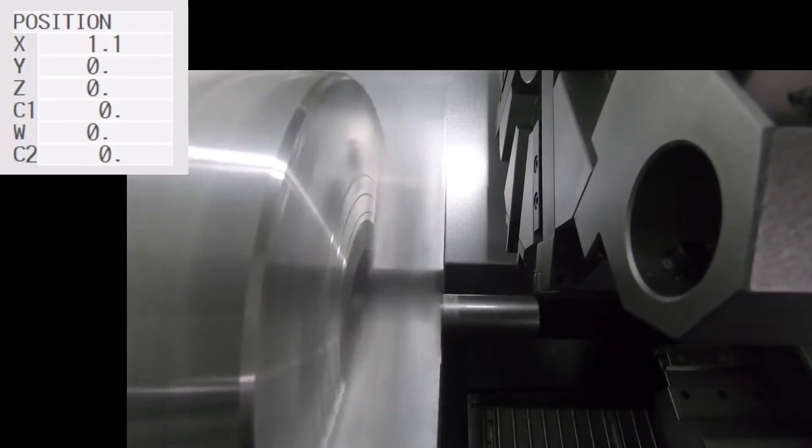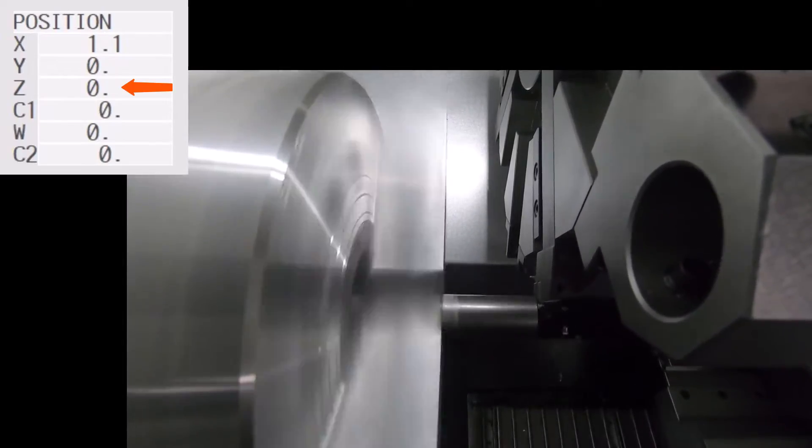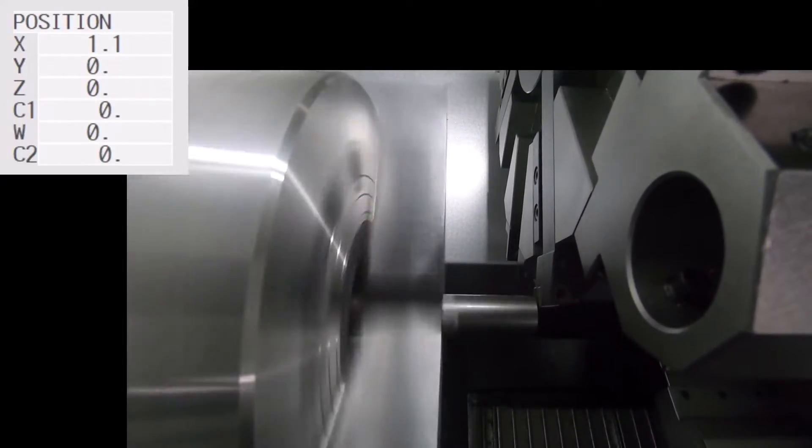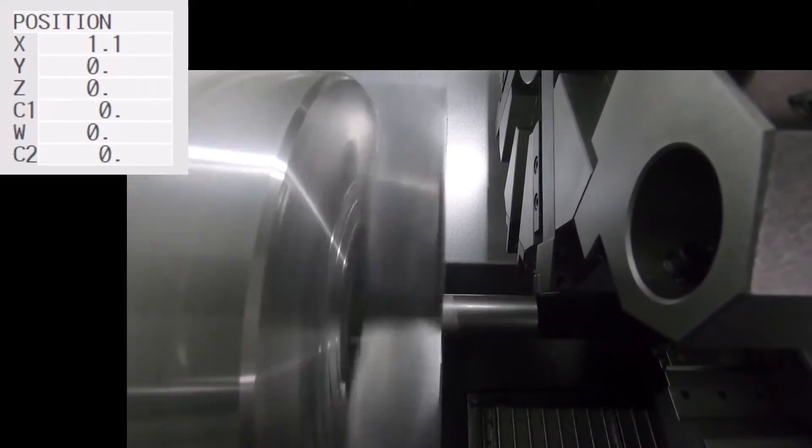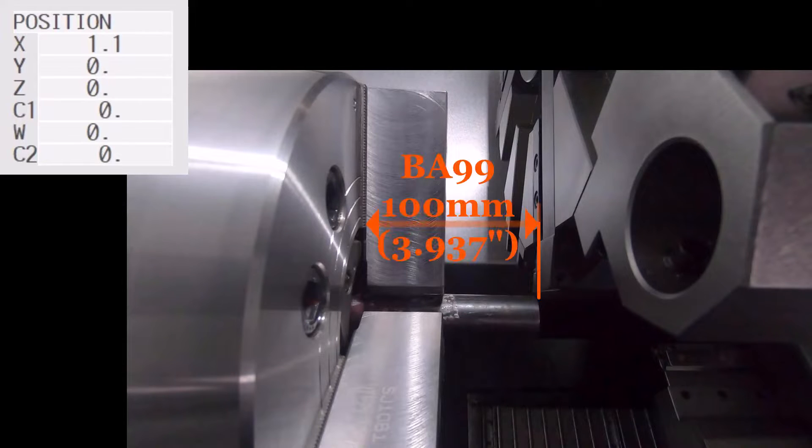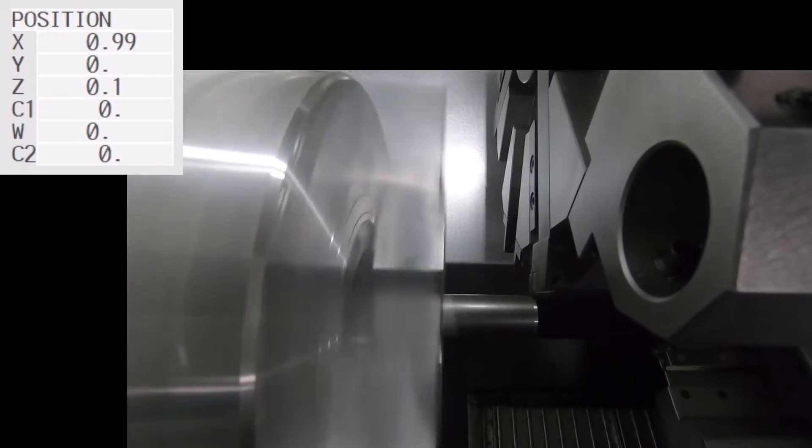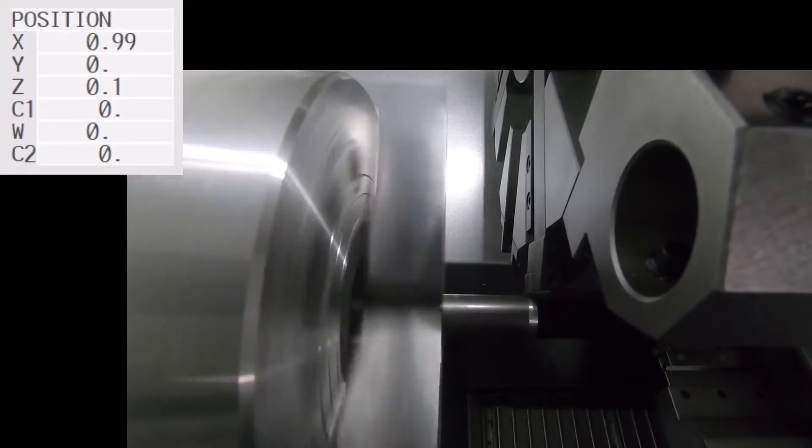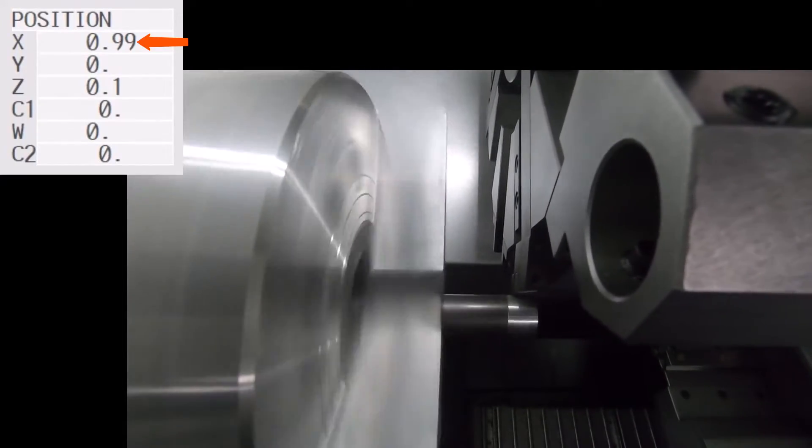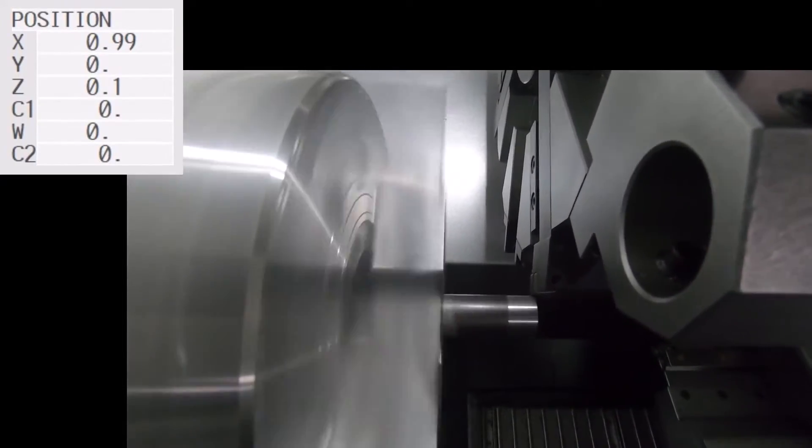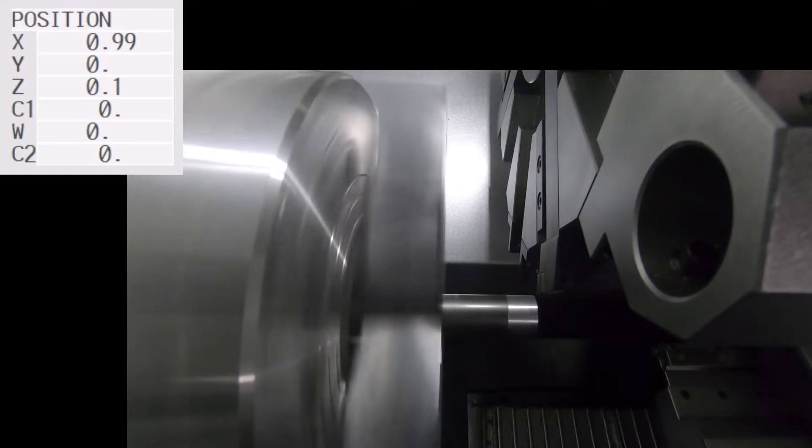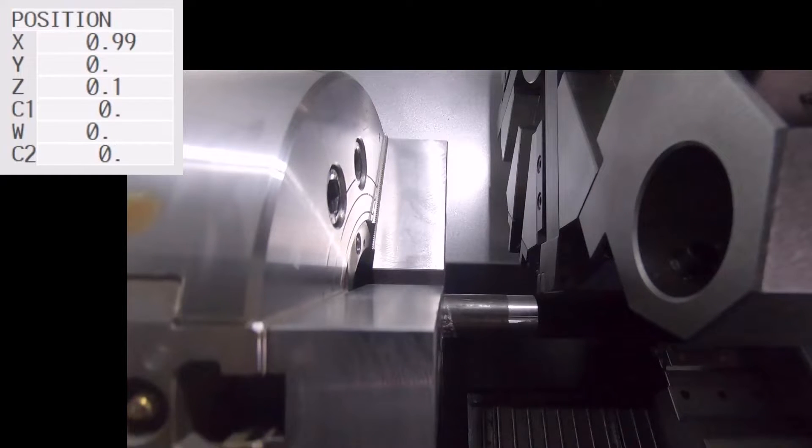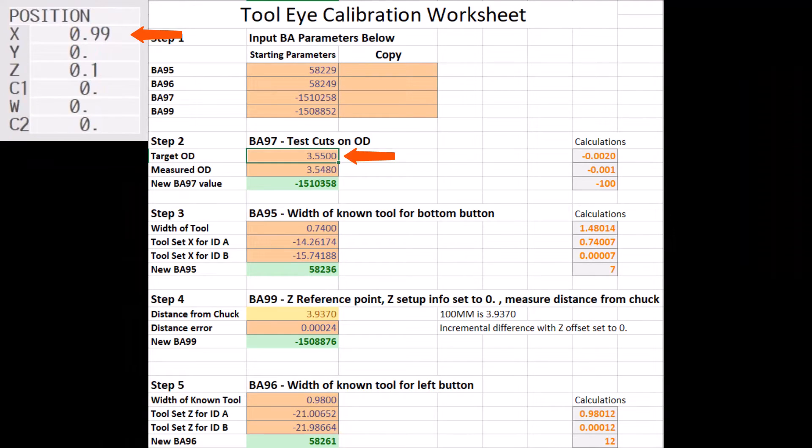With our Z offset at zero, we'll go ahead and make a face cut on the part in order to determine our 100mm BA-99 check dimension. After choosing a nice round number for the X dimension, we'll then go ahead and make a cut along the OD of the part.